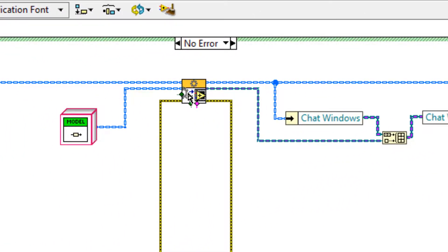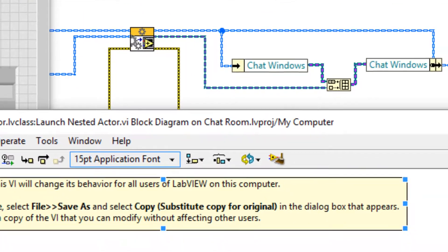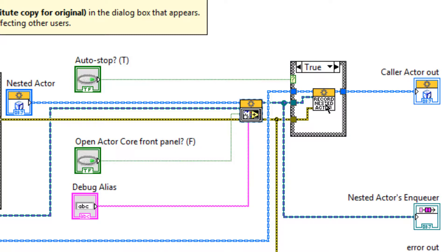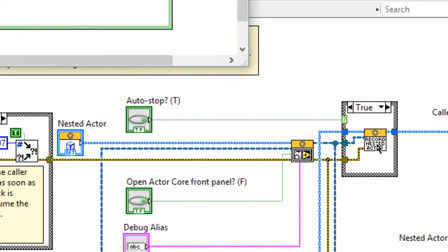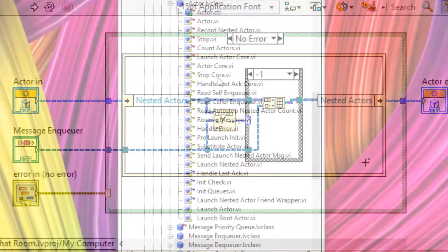Now when this input is true, let's have a look at what happens. So I'll open up the launching VI, and when auto stop is true, we record nested actor enqueues and we build those into an array. That array is stored in the actor object.